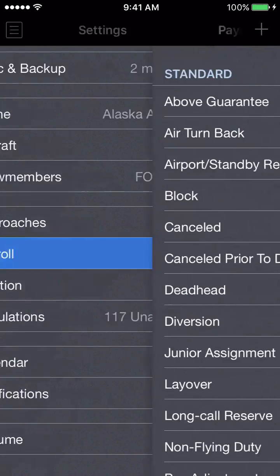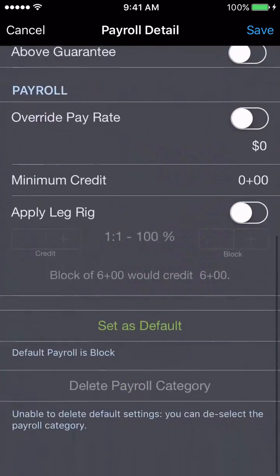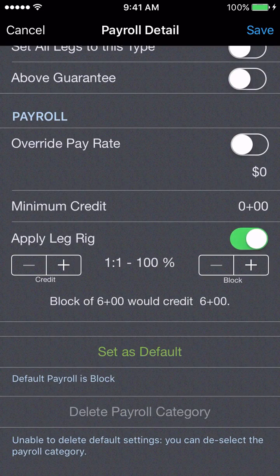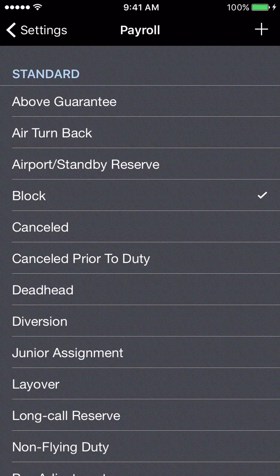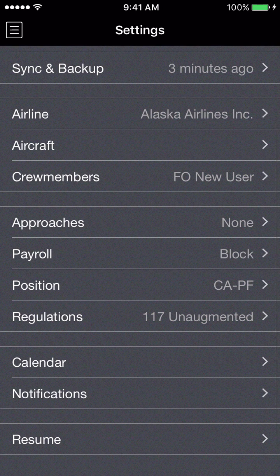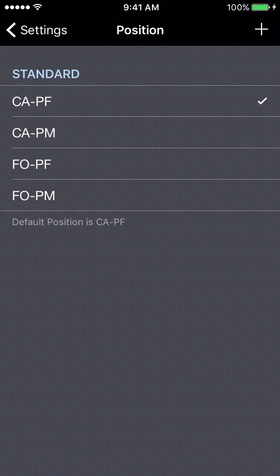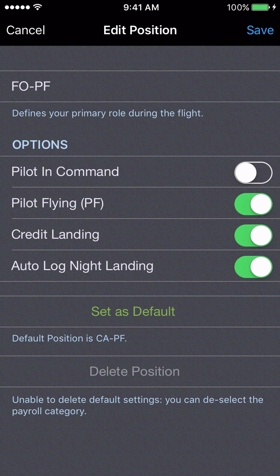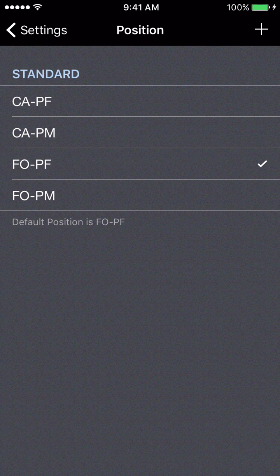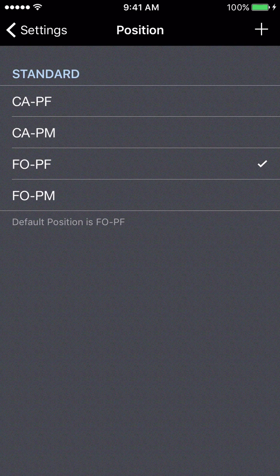Of particular interest is the deadhead category. At my airline, deadhead pay is 50%, so I'd have to change that to a one-to-two ratio so deadhead legs are paid at 50% rather than 100%. After payroll, let's head down to the position section. The captain pilot flying is the selected default position. Since I set myself up as an FO, I would go in and set FO pilot flying or pilot monitoring as the default — and the only times you'd need to manually change this would be if you were the pilot monitoring.